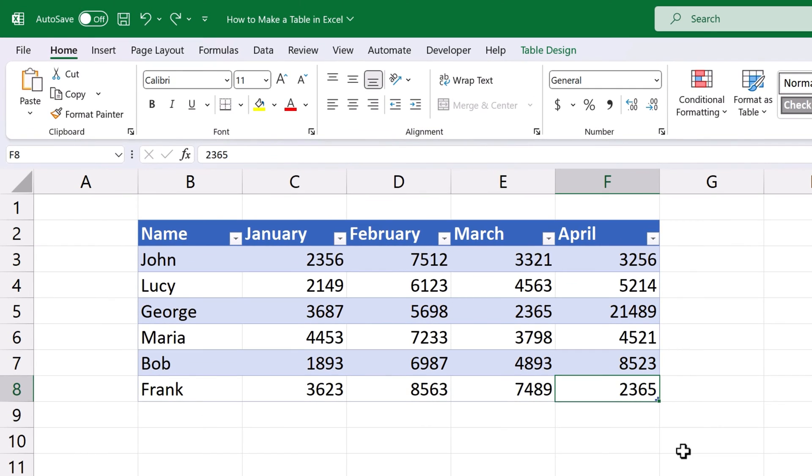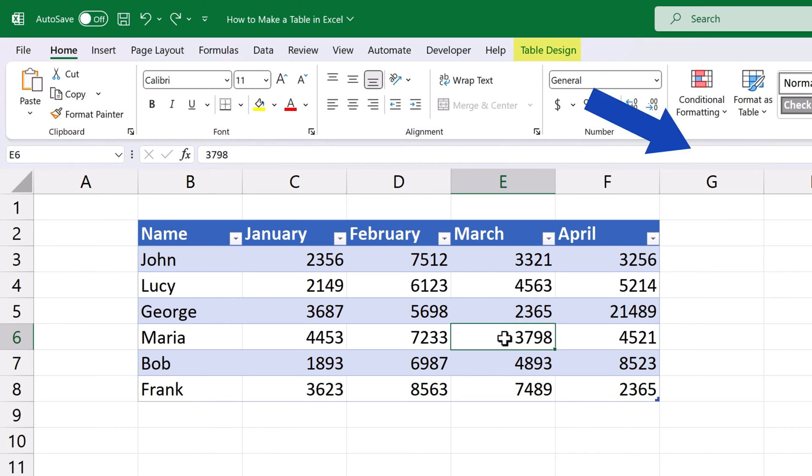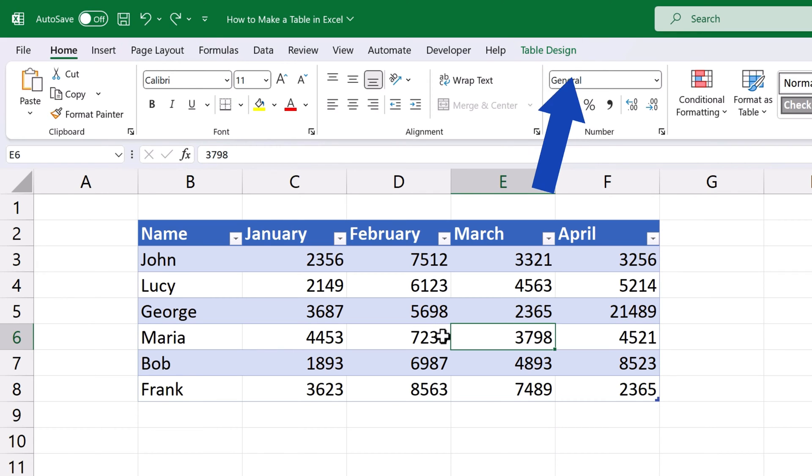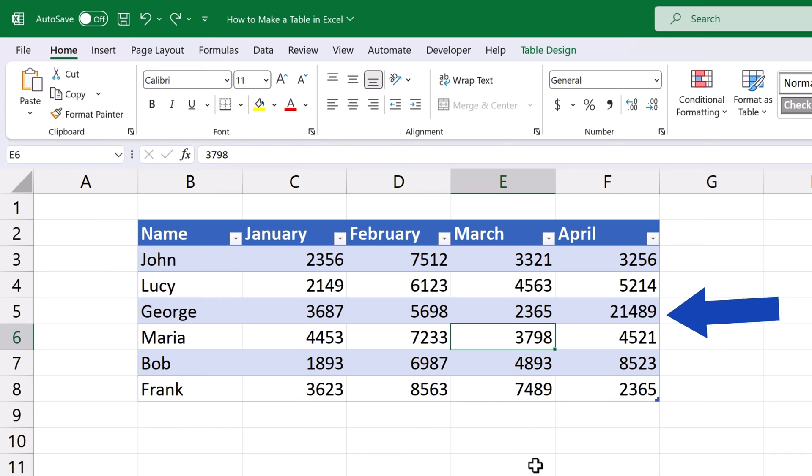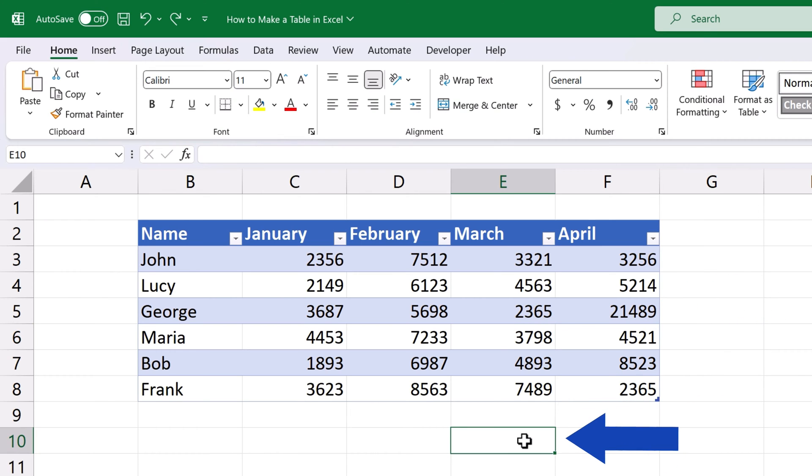Now, there's one important thing worth noting. Thanks to the function Format as Table we've just used, Excel opens a new tab on the ribbon, which says Table Design. It's available only when you click into the table. If you click outside the table borders, the tab will disappear.